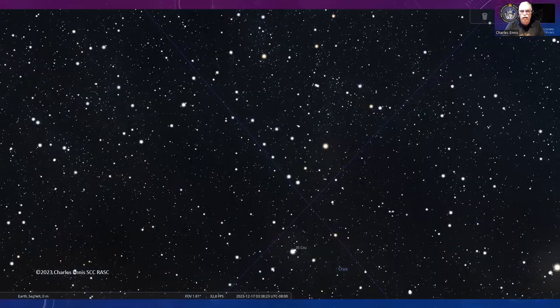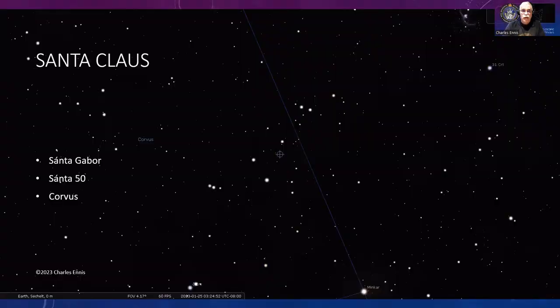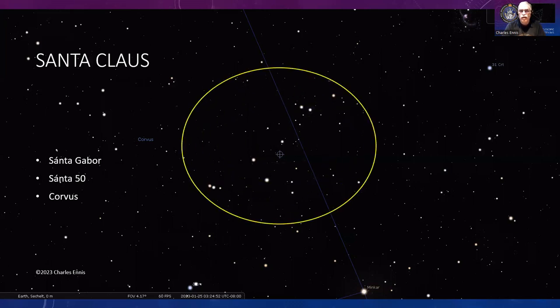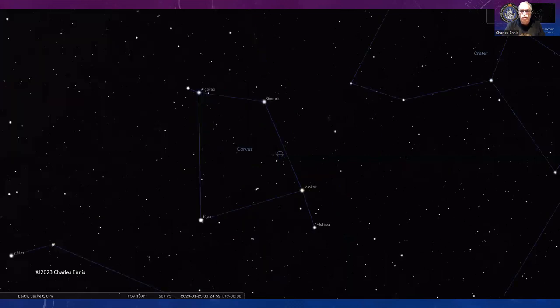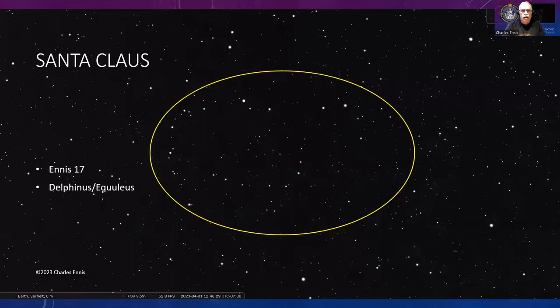Santa Claus is up there too. We're going back to Hungarian astronomer Santa Gabor—this is 50 on his list in the constellation Corvus. There's Corvus, that four-sided asterism as the IAU puts it. On one of those four sides between Gienah and Minkar, right there in the line, that's where you're going to find it straddling that line.